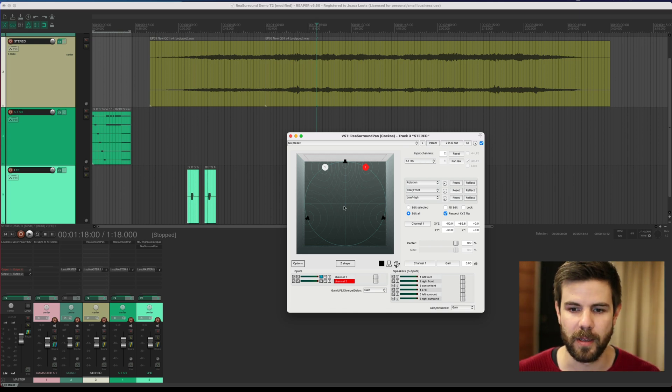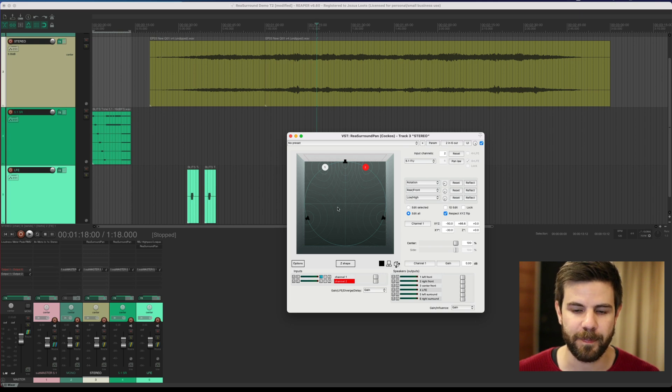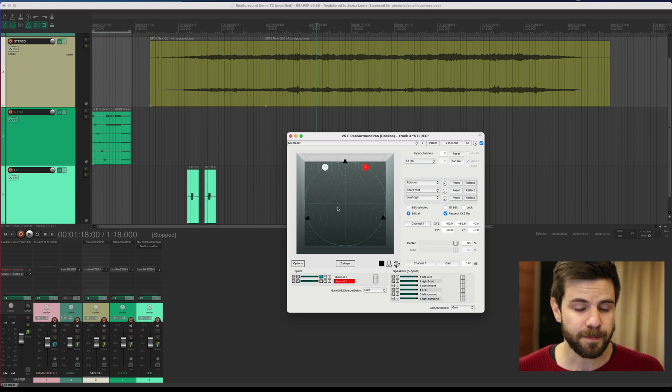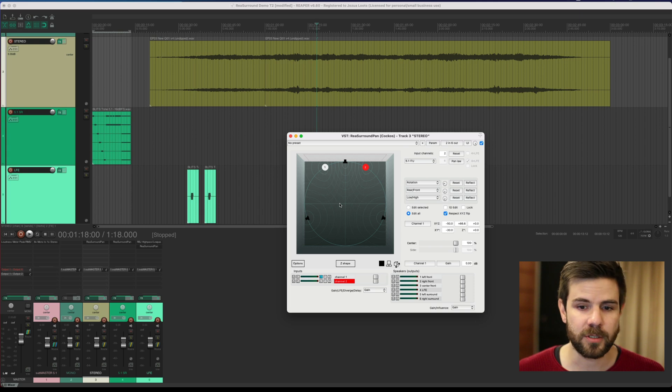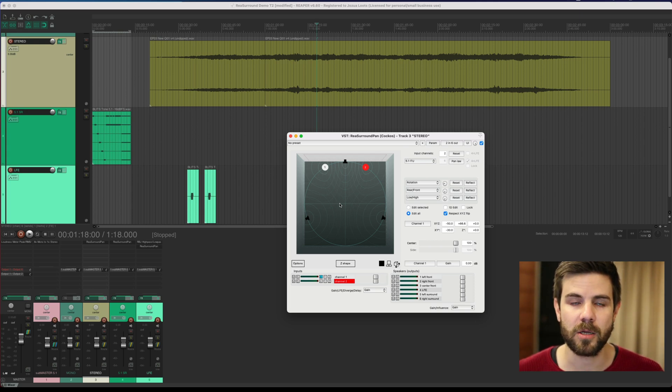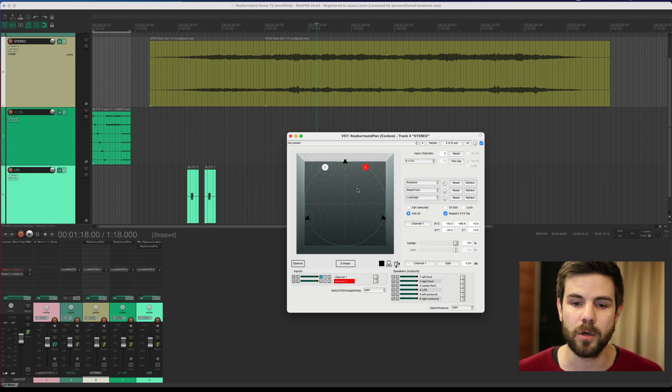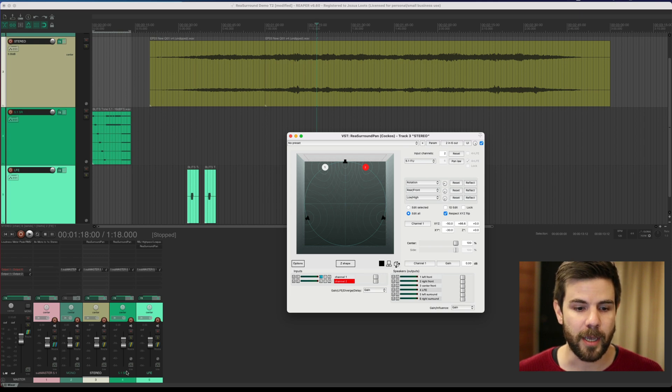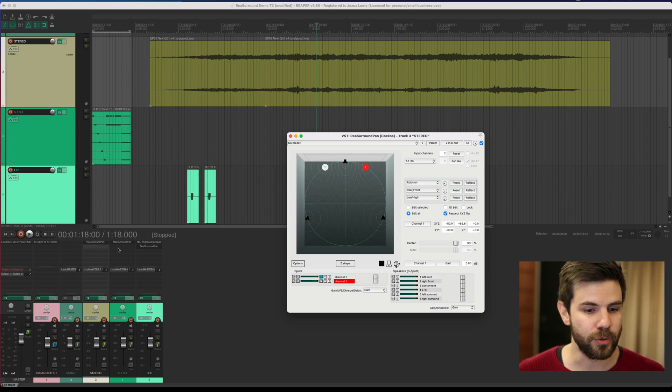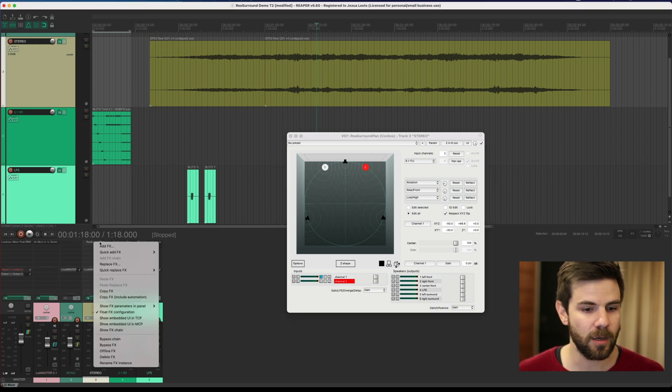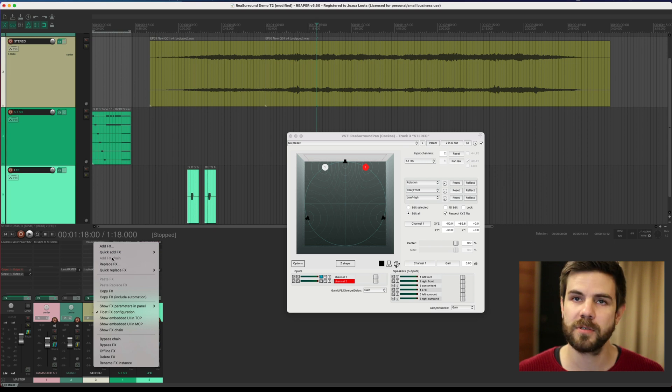But something else that I found that is quite useful: if you are doing lots of panning and lots of automation and you don't want to open the surround panner, you have the option to—and this is my stereo track one—if you right-click on that, you can also find it elsewhere. You can embed it in the mixer or the track.